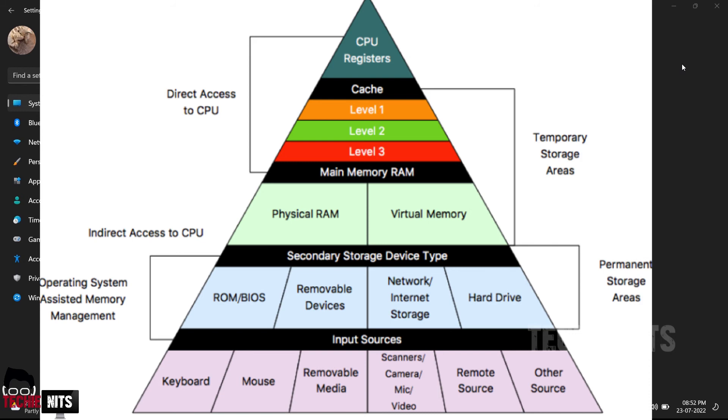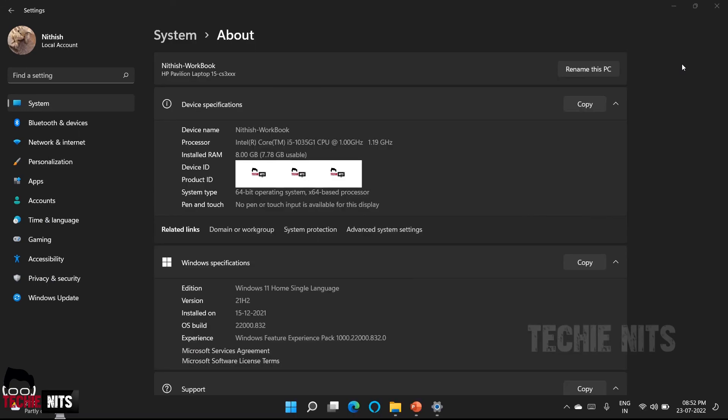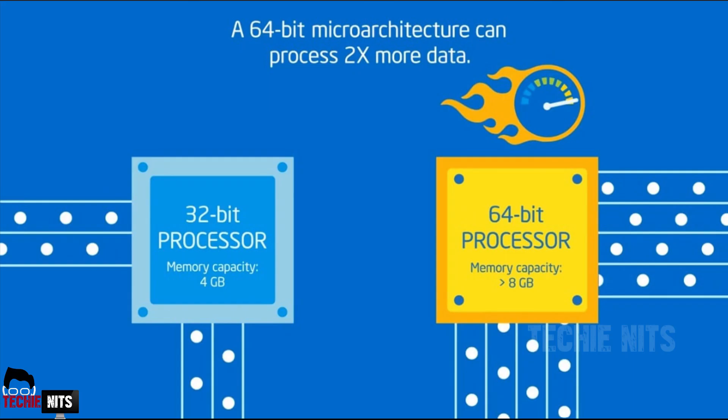Whereas, in a 64-bit system, you have an option to address 16 million TB, which means there is no limit. How much ever applications you use, if you have a particular RAM capacity which it can address, the CPU will work smoothly. So in a 64-bit operating system, you can extend as much as RAM you can based upon the OEM's recommendation.